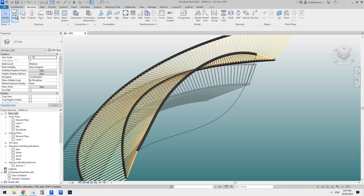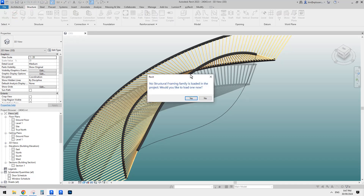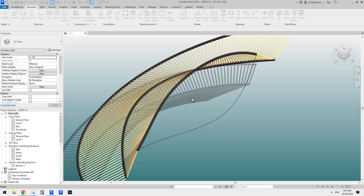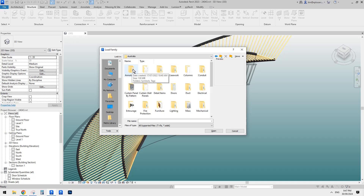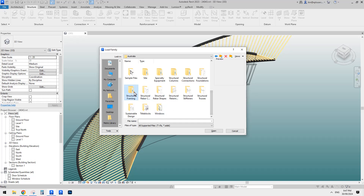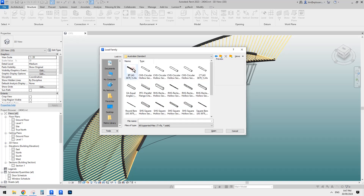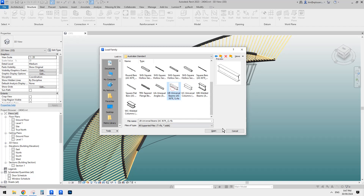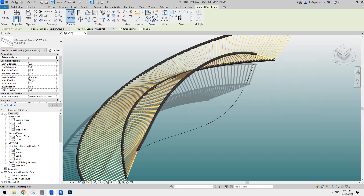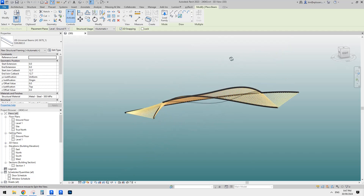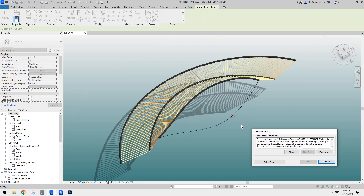Now let's try. Go to Structure, Beam. Currently we don't have any structure framing family loaded, so let's just load one. I'll go to my Autodesk Revit content and use a structure framing family — I'll just use the Australian standard. I'll just pick a size, click OK, and try to use pick line with 3D snapping, because this is a three-dimensional model line. Let's try — click on the line.